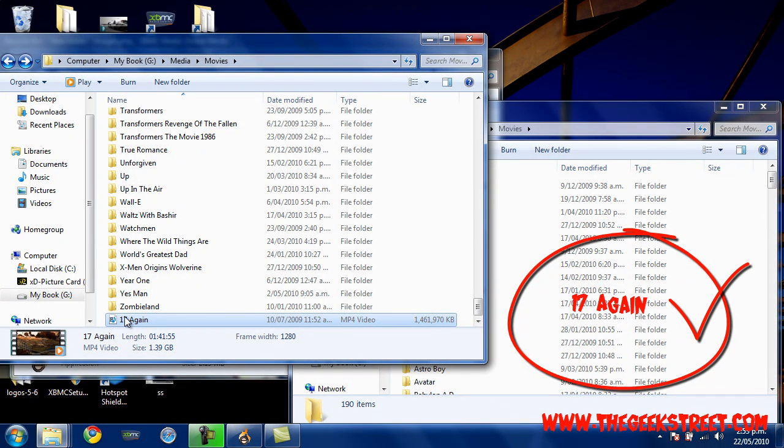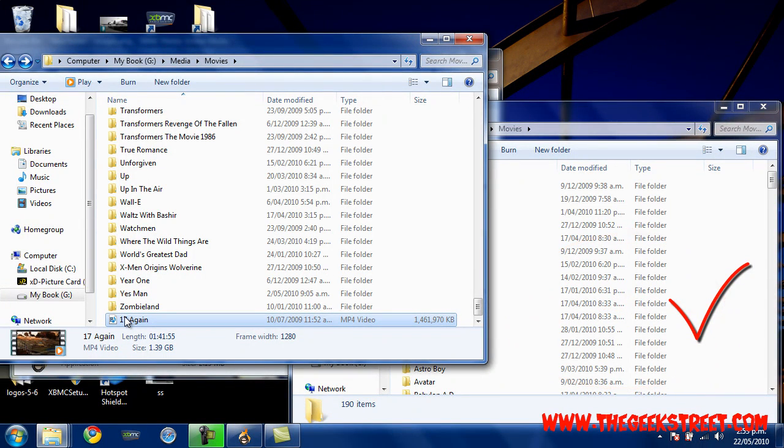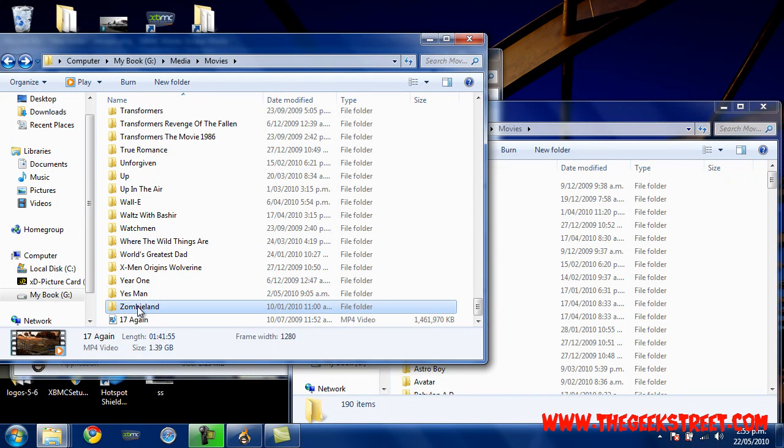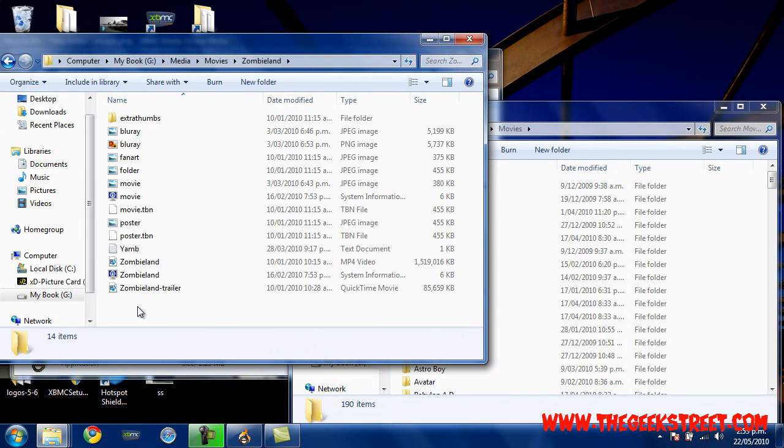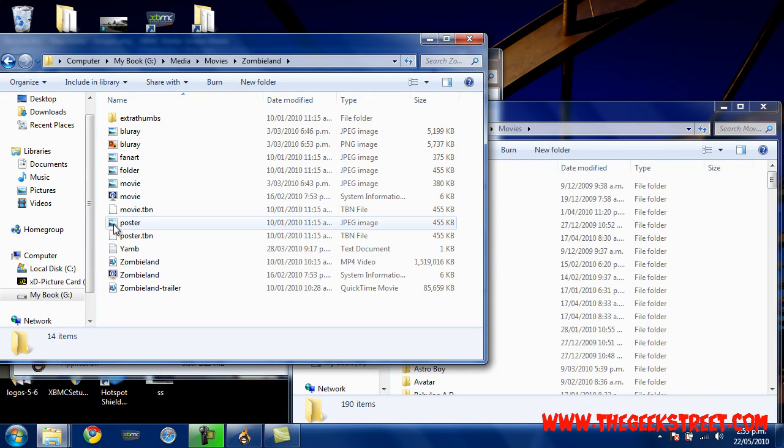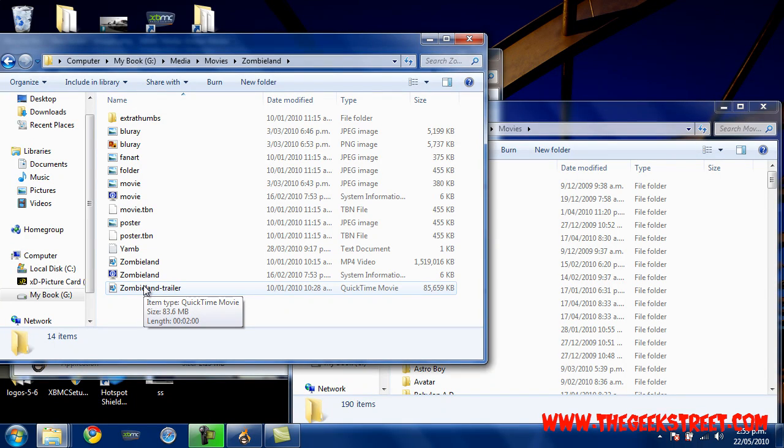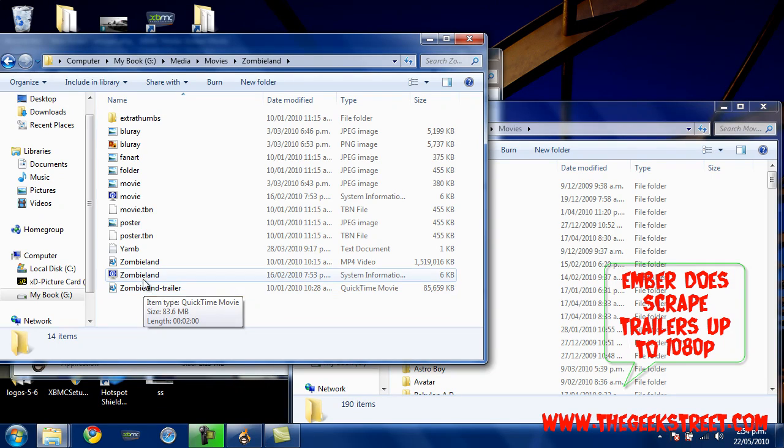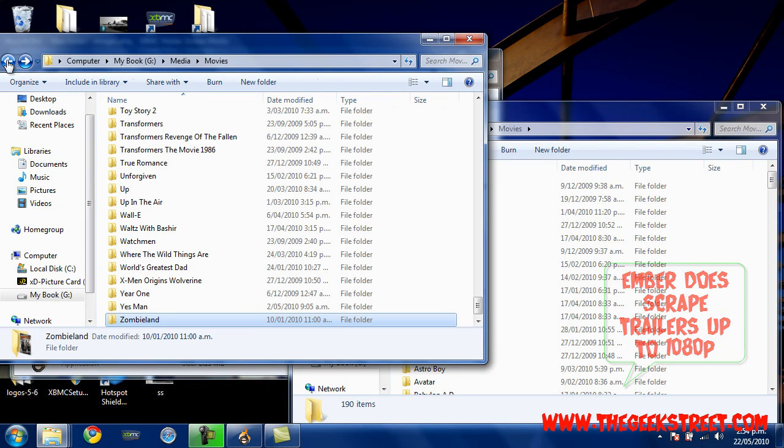Ember is going to scrape and get all the posters and fan art that we want. For example, you can see here Zombieland – all this stuff is what Ember scrapes except for the trailer. I think you can even have Ember doing the trailer too, but I prefer 720p trailers and the automated stuff isn't as clear.